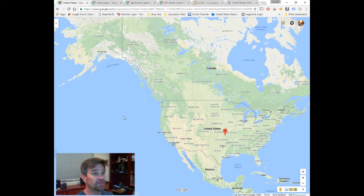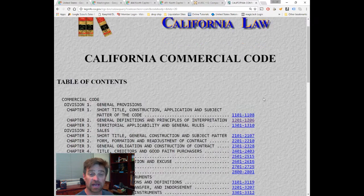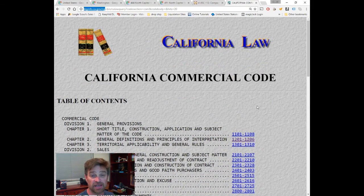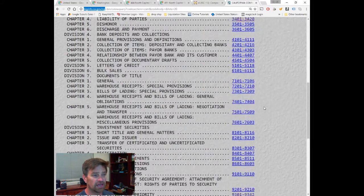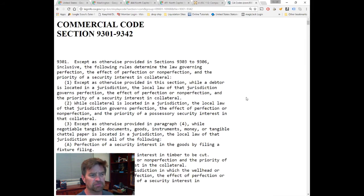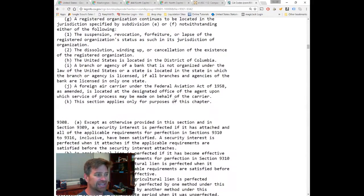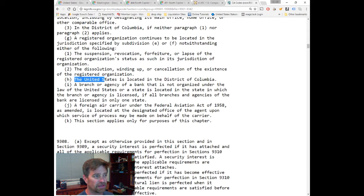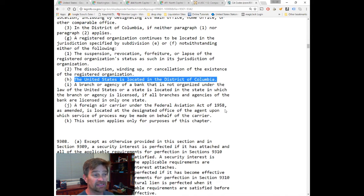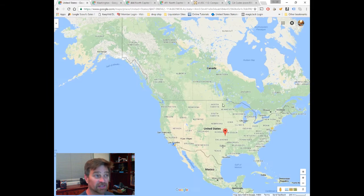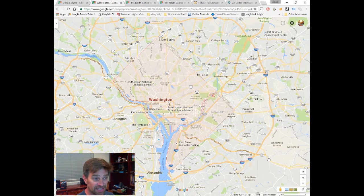That contract we talked about would be governed by the California Commercial Code, found at leginfo.ca.gov. To find the location of a debtor, we look at California Commercial Code section 9307(h): 'The United States is located in the District of Columbia.' So the United States is not the geographic landmass — the United States is the District of Columbia.